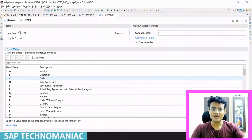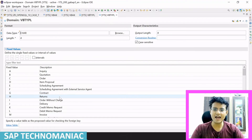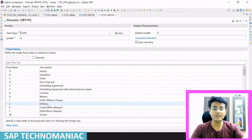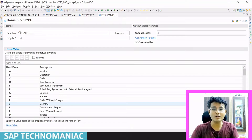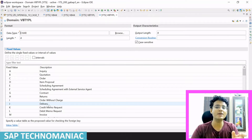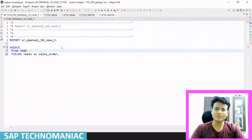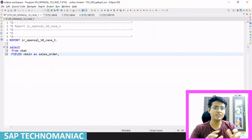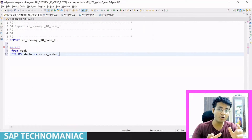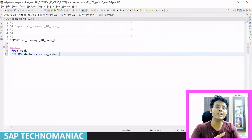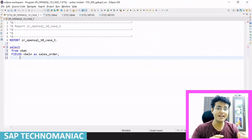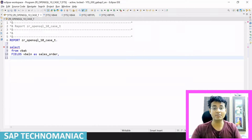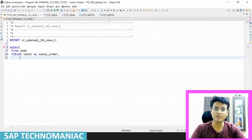So if it is a sales order, the value will be C. If it is a return, it will be H. If it is a delivery, it will be J. If it is a quotation, it will be B — like that. In the VBAK sales order table, not only sales orders are available; all these documents are also available based on the document category. So what I want to do is display what the document category is for a particular document from VBAK.